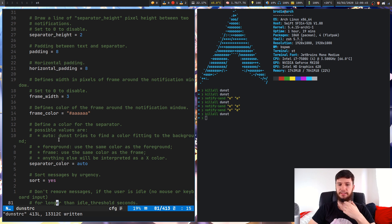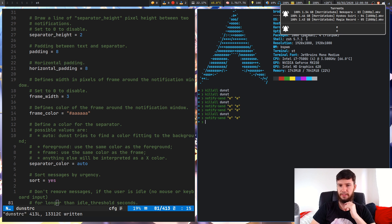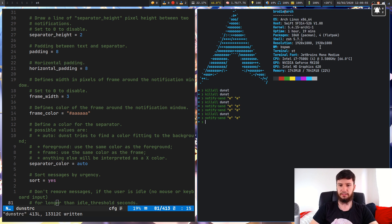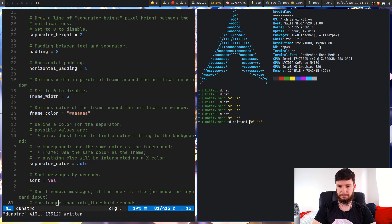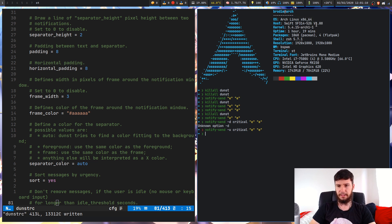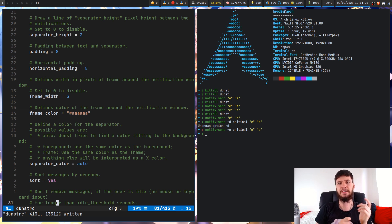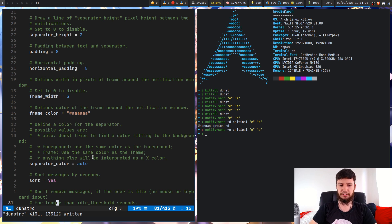For the separator color I've got this set to auto, which defines the color based on the contents of the two notifications. So if I change to a critical notification instead of a regular one, you can see it gets a light reddish, maroon color, which I think fits fairly well. You could have a single separator color for everything, but doing auto means if you have two different notification types it'll look a little better than just a fixed color.